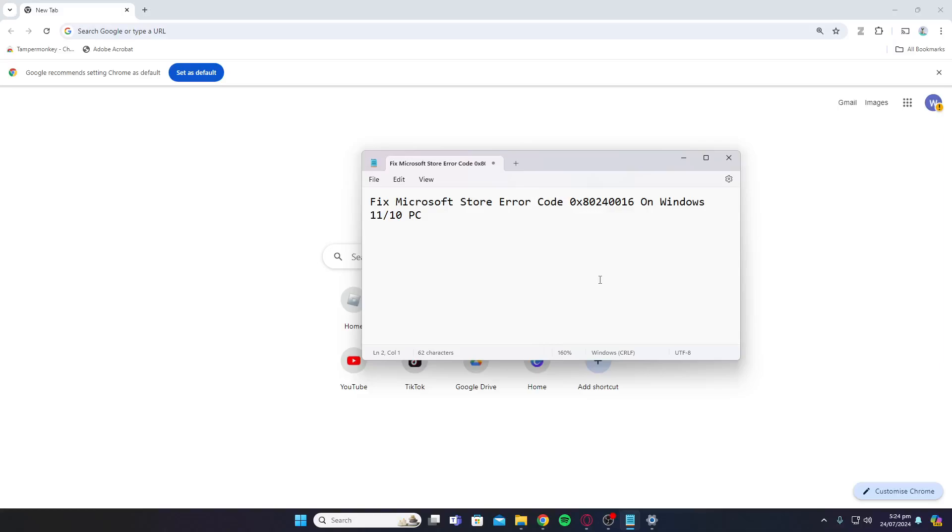Hey guys, welcome back to my YouTube channel. Today's video I'll be telling you how to fix Microsoft Store error code 0x80240016 on Windows 11 or 10.